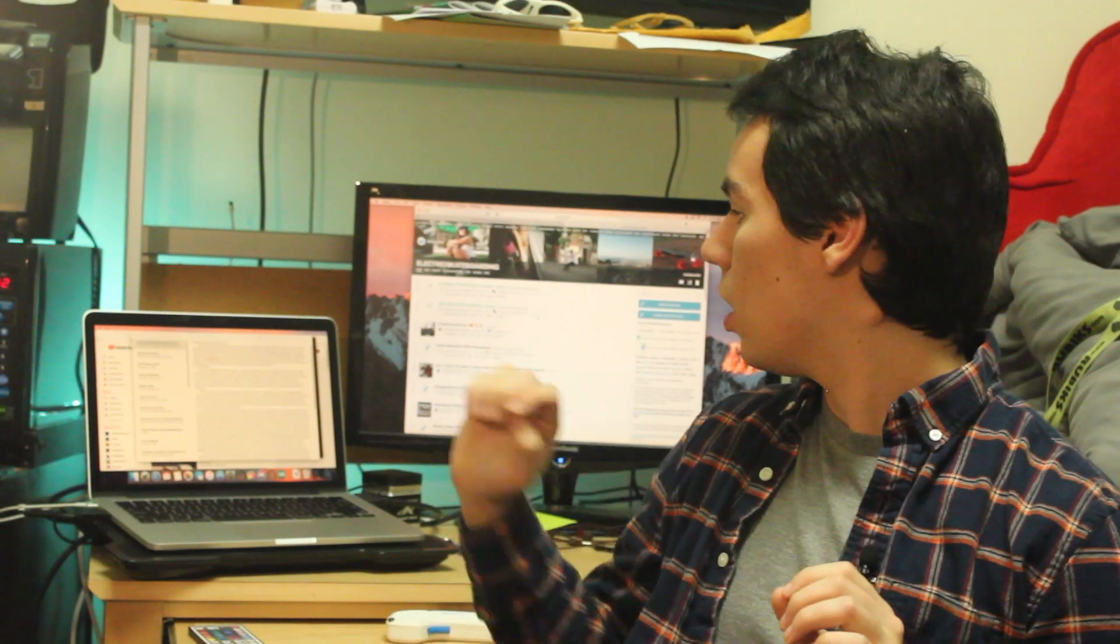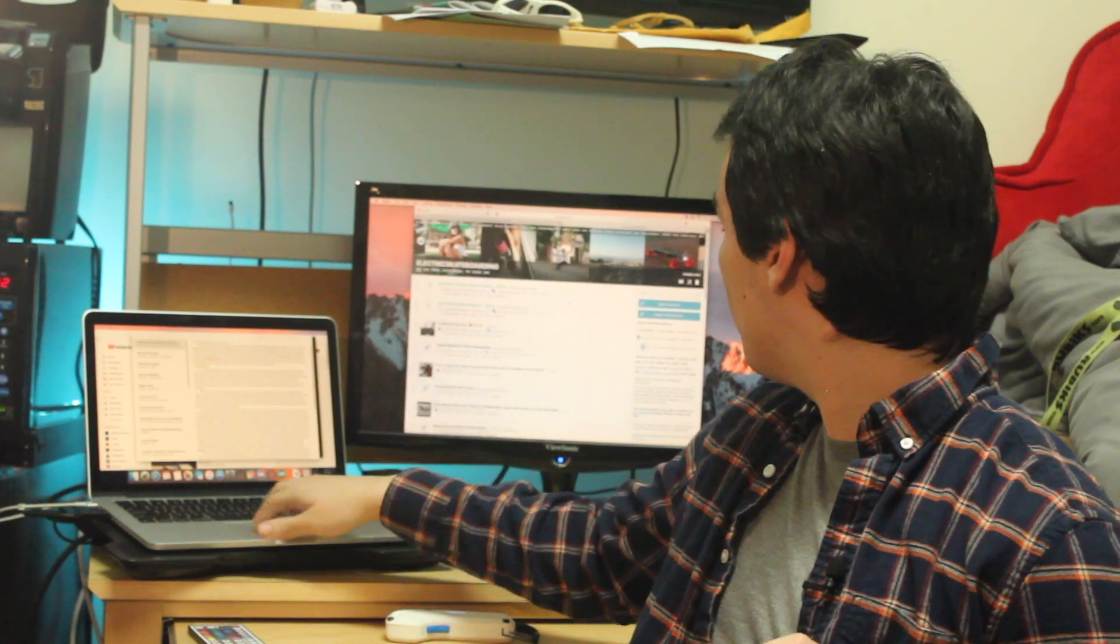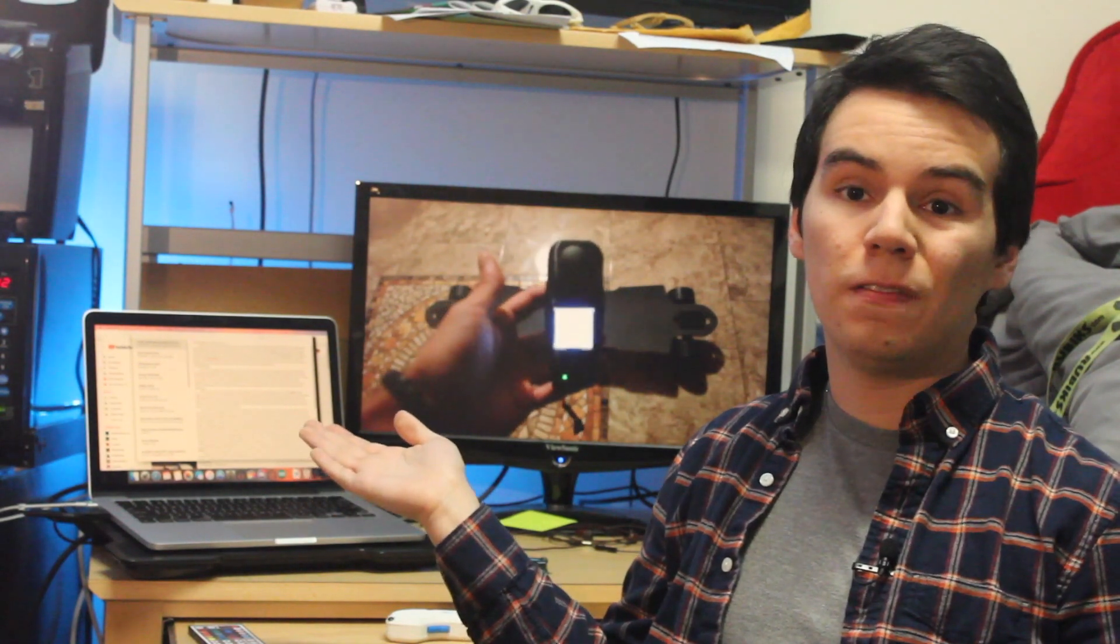A couple months ago I was watching some reviews on the various boards available on the market, and I came across an interesting video. It's a custom remote called the Photon.